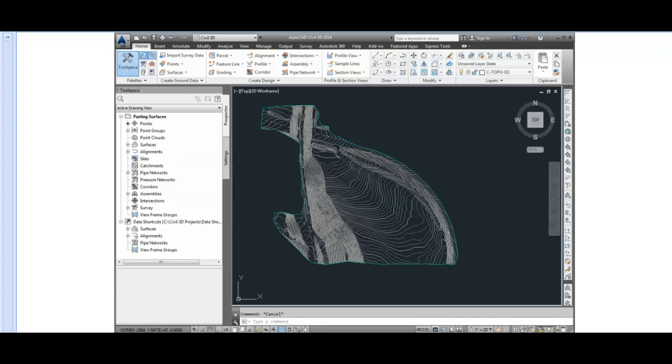A typical scenario for this would be pasting a design surface, like that from a road or corridor model, into the existing ground. Or a pond or parking lot grading into the existing ground to create a surface that represents the final site conditions of your project.